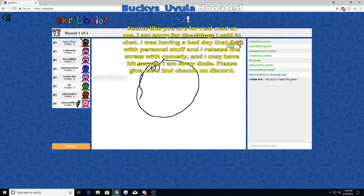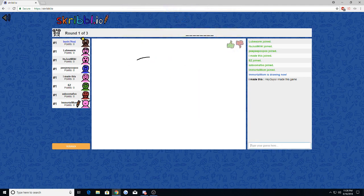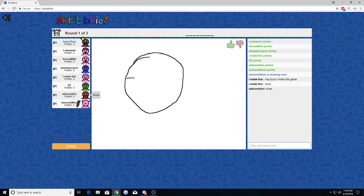And I released the stress with comedy. And I may have hit nerves. I am sorry, dude. Please give me a second chance on Discord.